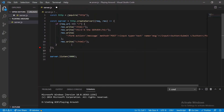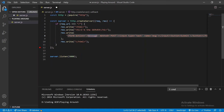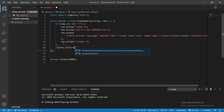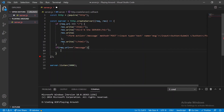Now we have our input, button, and form all sent from the server and rendered on the web page. When the user types something and hits submit, we want to receive that in our server. The form action sends a POST request to localhost/message, so let's set up a conditional: if req.url equals '/message', we'll handle it.